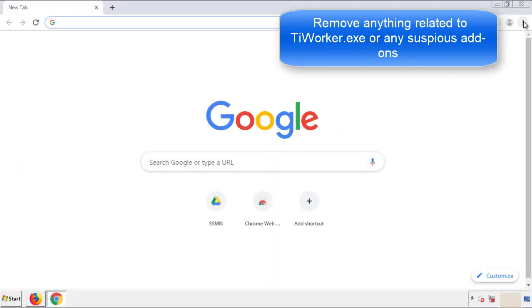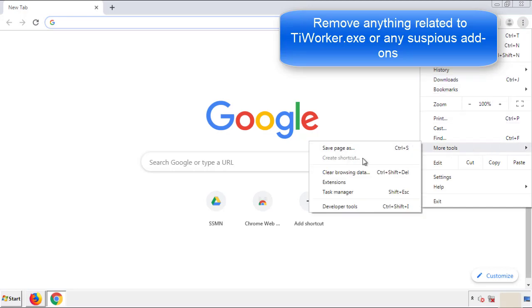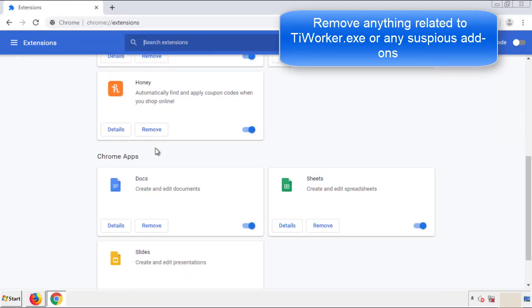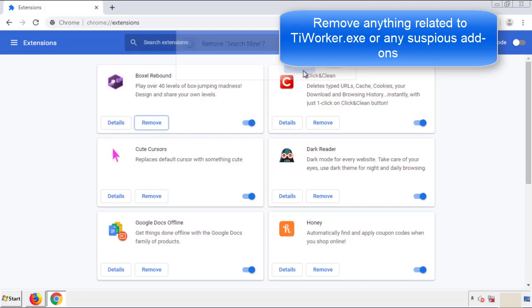From the menu button, into settings. Click over extensions, and again, we're looking for anything suspicious that we need to delete. Click remove, and we're done.